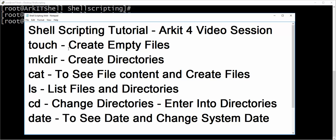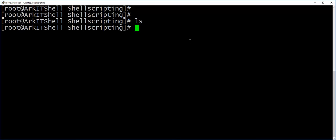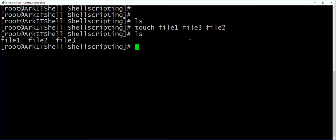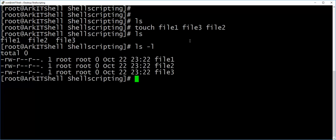Now let's see about the touch command first. Currently I have a directory which is empty — nothing is there. The ls command is used to see the files and directories within the current directory. I am going to create a few files using touch: file1, file2, file3. I have created the files. ls -l will give the long listing of the files, showing their permissions, ownership, file date, and all that information.